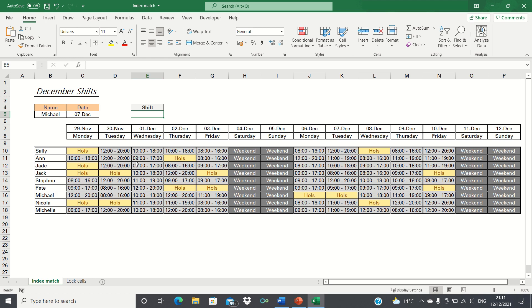To save them having to sift through the entire sheet to find their shift pattern, we want to create a function which enables them to input their name and the date they're looking up and automatically returns their shift pattern for that day.